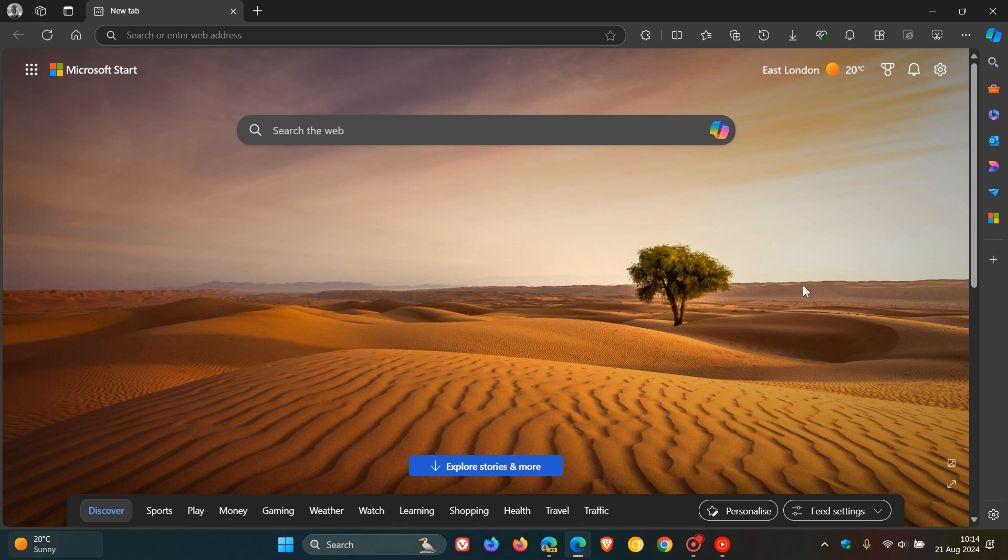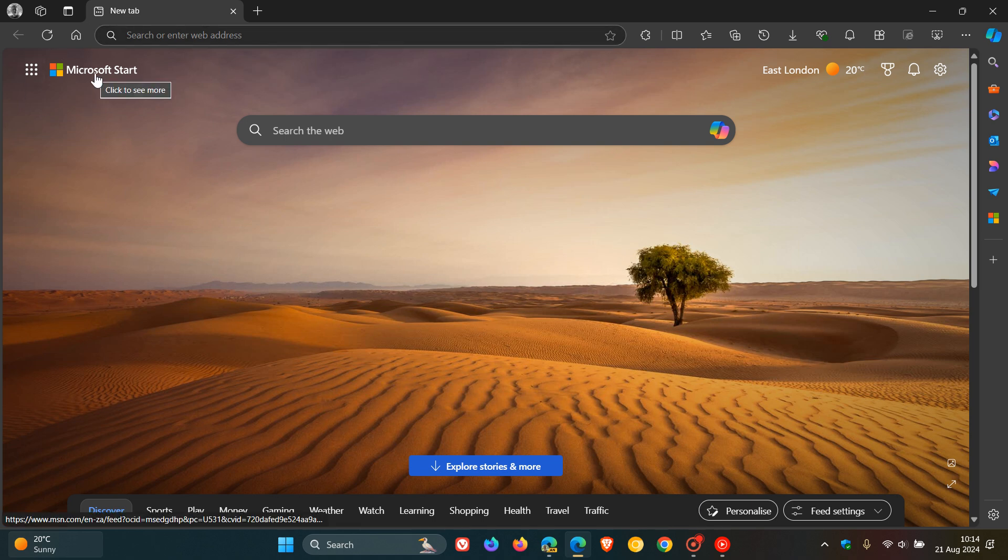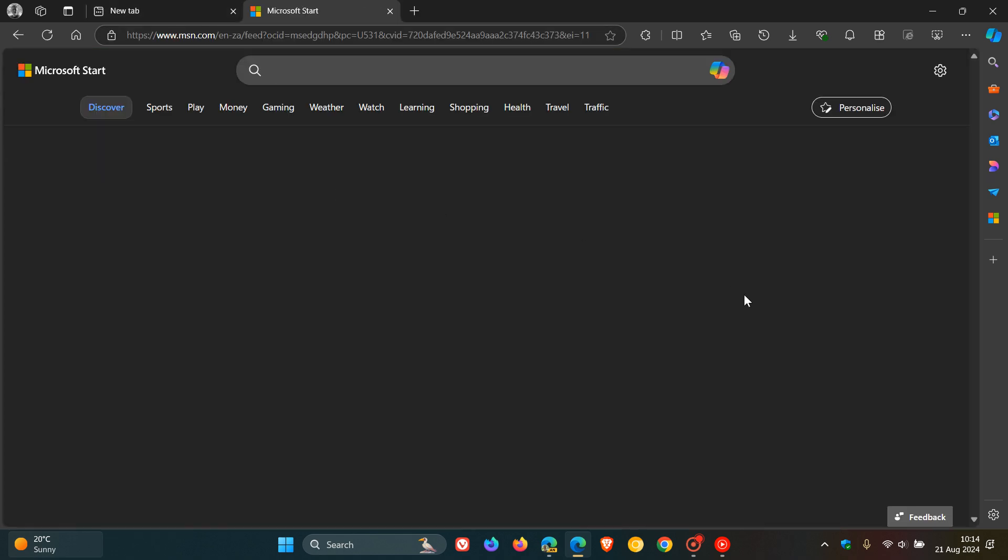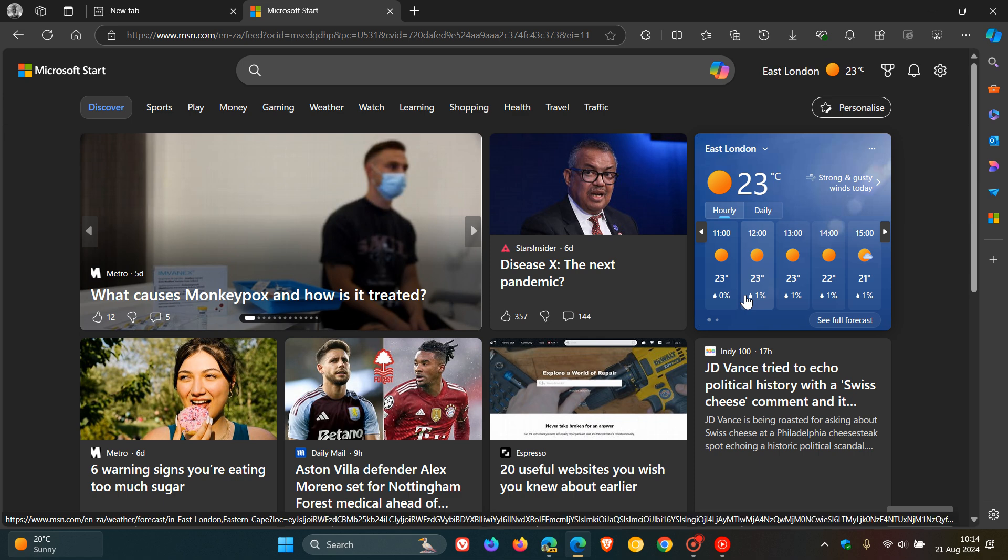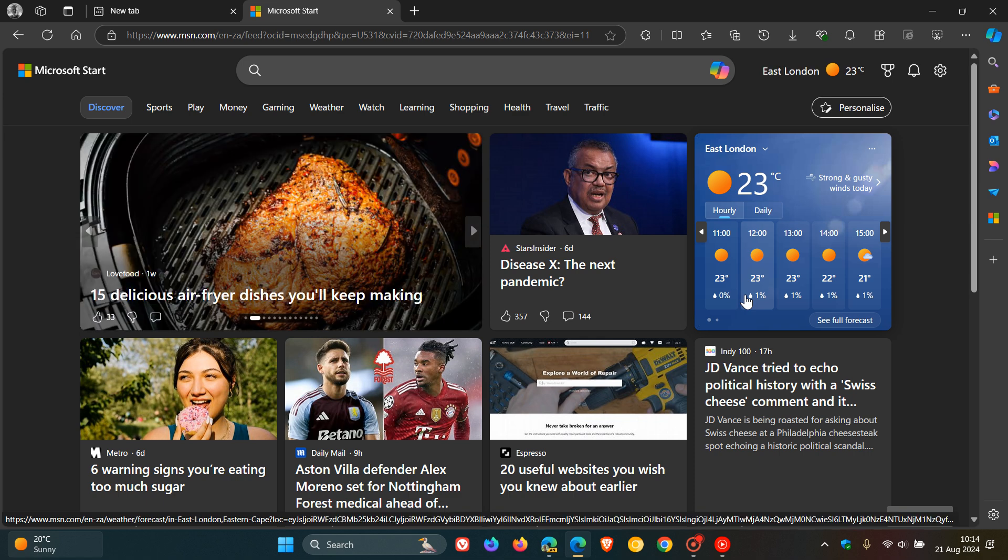Hi Brent Tech here where Tech is made simple. So about two years ago I posted a video that Microsoft Start had replaced Microsoft News as a new personalized newsfeed.